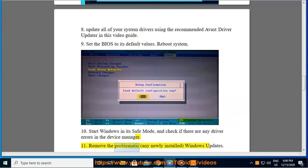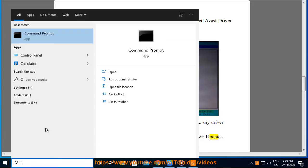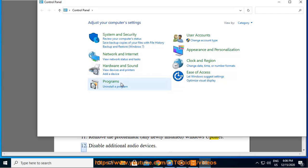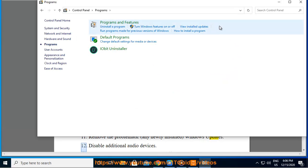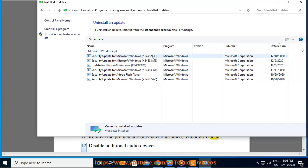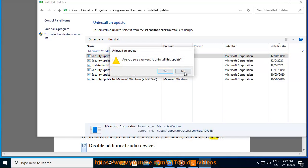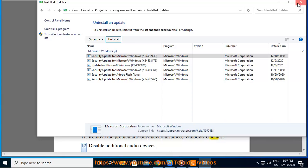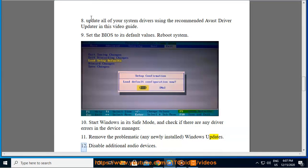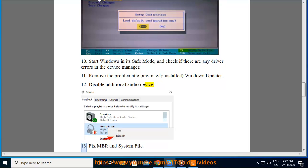Remove any problematic newly installed Windows updates. 12. Disable additional audio devices. 13.